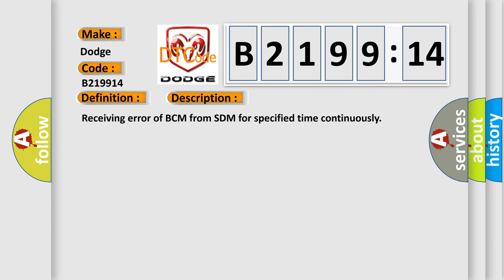And now this is a short description of this DTC code. The error method: Receiving error of BCM from SDM for specified time continuously.